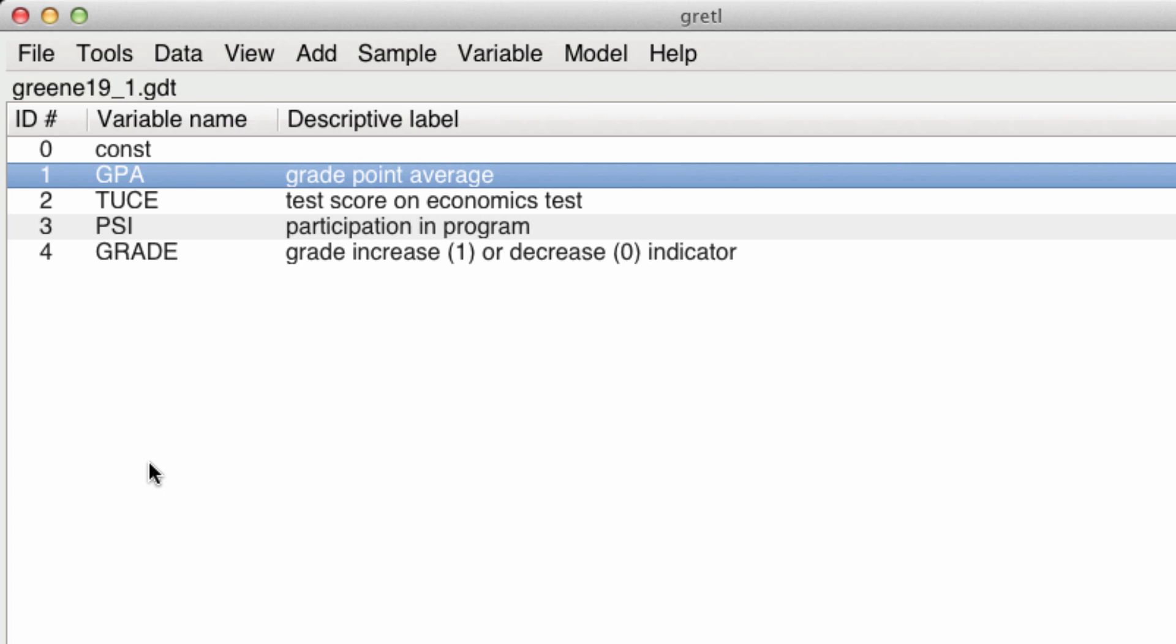Basically, we want to see how much this PSI influences increasing the likelihood of a grade increase. That is, our dependent variable is going to go from zero to one. And we want to make an estimate of PSI's role in making that a one, having a grade increase.